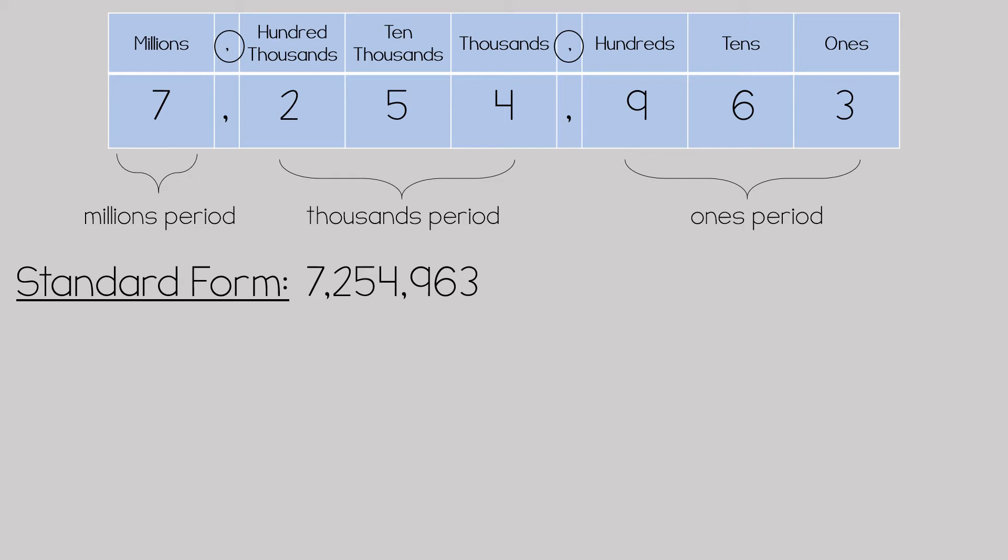The other way you would write this number would be in word form where you would look at the number, read the number, and write out the number based on place value.